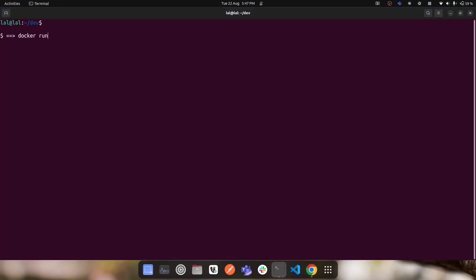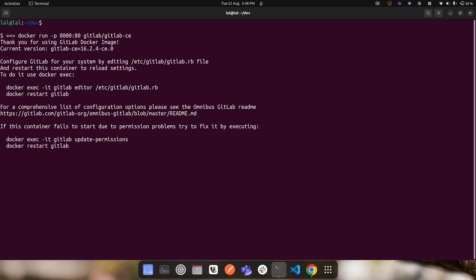I'll switch to my terminal and run the command 'docker run gitlab/gitlab-ce'. This will first download the GitLab Docker image from Docker Hub and then run it as a container. Since the container runs on port 80 by default, we need port mapping to access it from the host machine. I'll use '-p 8000:80', mapping host port 8000 to container port 80.